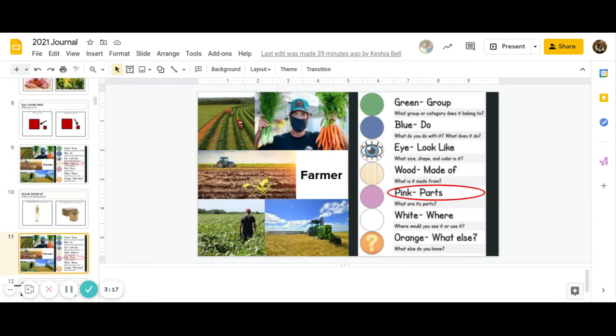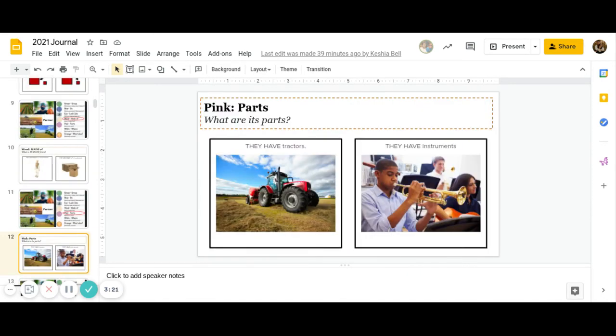All right, and the next one is pink. What are its parts? Do farmers have tractors, or do farmers have instruments? Go ahead and pause to answer.